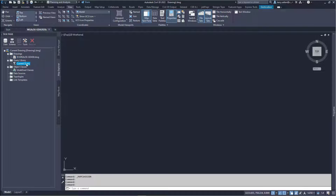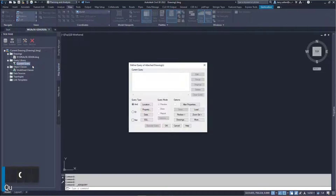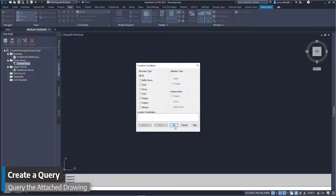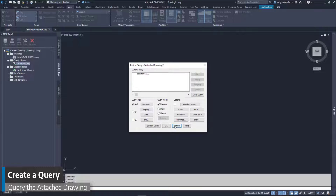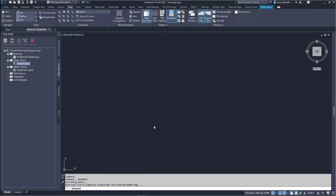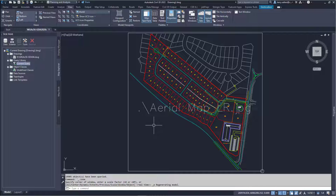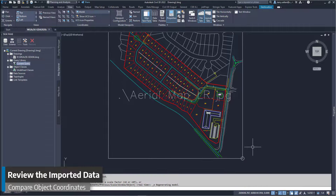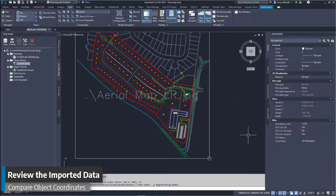Right-click and create a query. We want everything, so we set the location to All. Change the query mode to Draw and then execute the query. The data is imported to the new coordinate system, but note that it is only the AutoCAD objects — the Civil 3D surface and point are not imported.